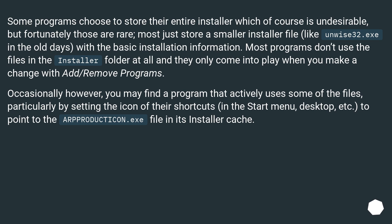Some programs choose to store their entire installer which of course is undesirable, but fortunately those are rare. Most just store a smaller installer file, like unwise32.exe in the old days, with the basic installation information. Most programs don't use the files in the installer folder at all and they only come into play when you make a change with Add/Remove Programs.